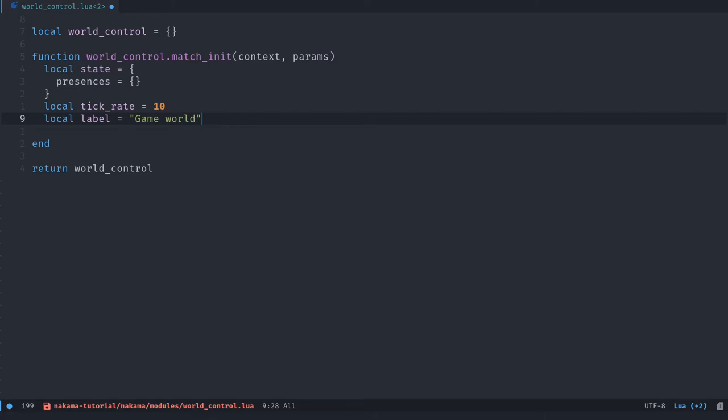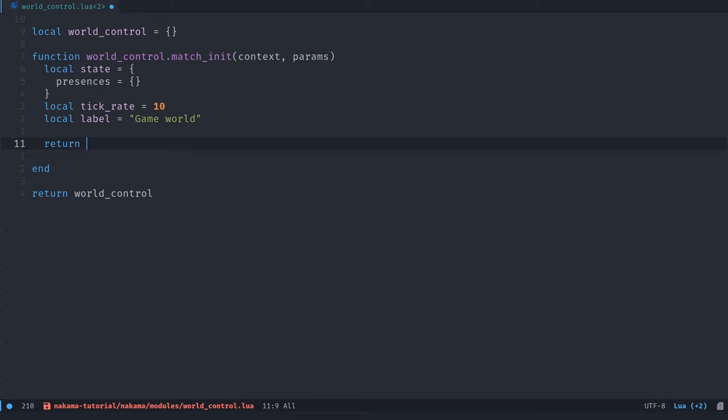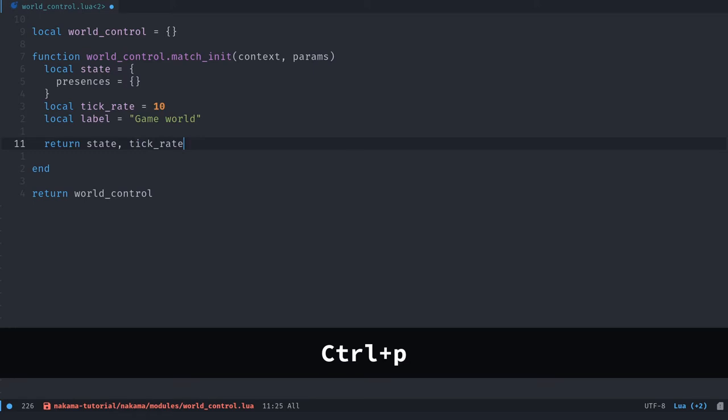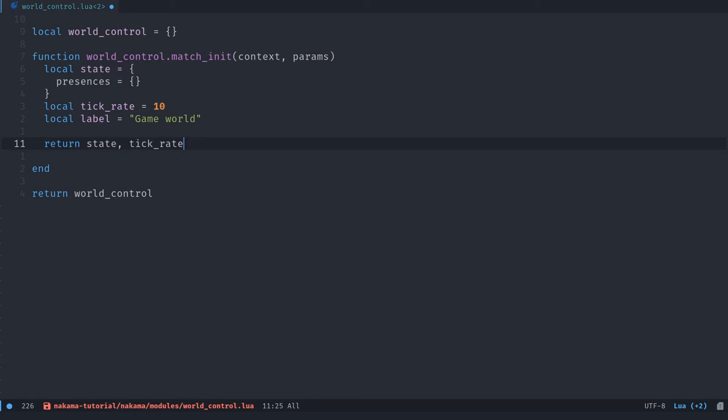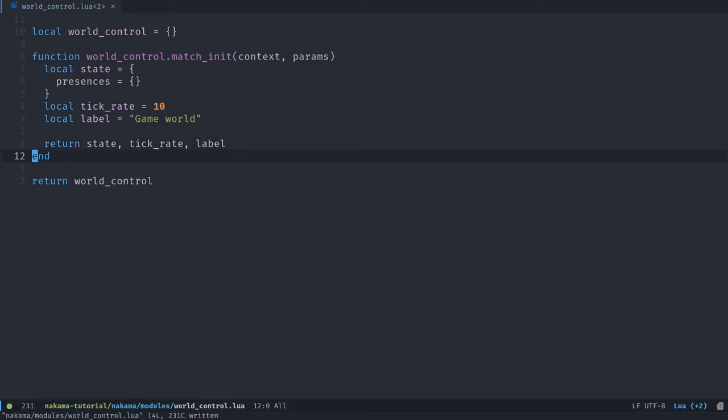And finally, the label is the title of the match that the players could use. For example, if you had a server search interface or match search interface, where players can look for a specific match with their friends or something like that, you could list these labels in the client in Godot. Anyway, we're going to call it game_world. It will be the only world we're going to have here. We're not going to create multiple. And so we're going to return our parameters.